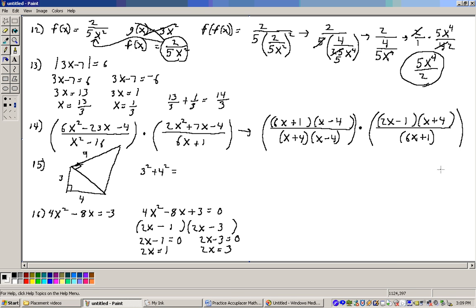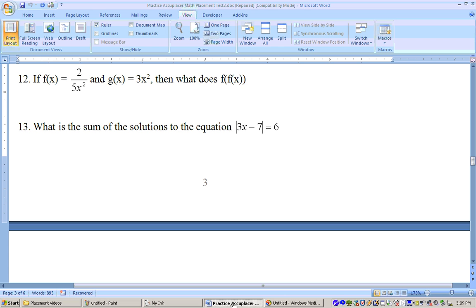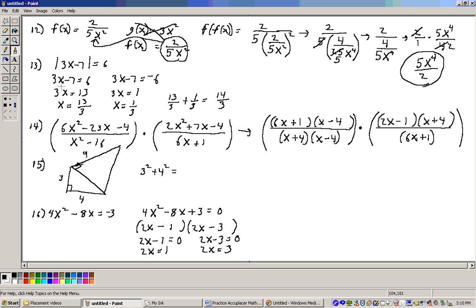Problem number 13 says, what is the sum of the solutions to this absolute value equation? If you have an absolute value equation and the absolute value equals a positive number on the other side, then you'll get two equations. One equation comes from just dropping the absolute value: solve 3x minus 7 equals 6, and solve 3x minus 7 equals negative 6. Those two solutions will be the solution to that absolute value equation.